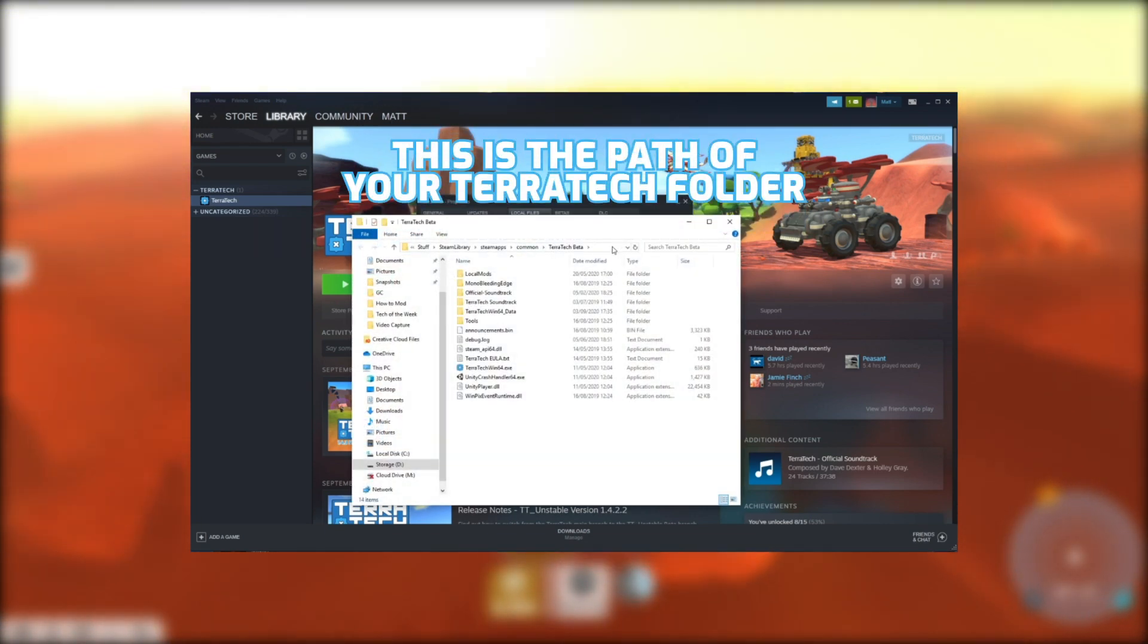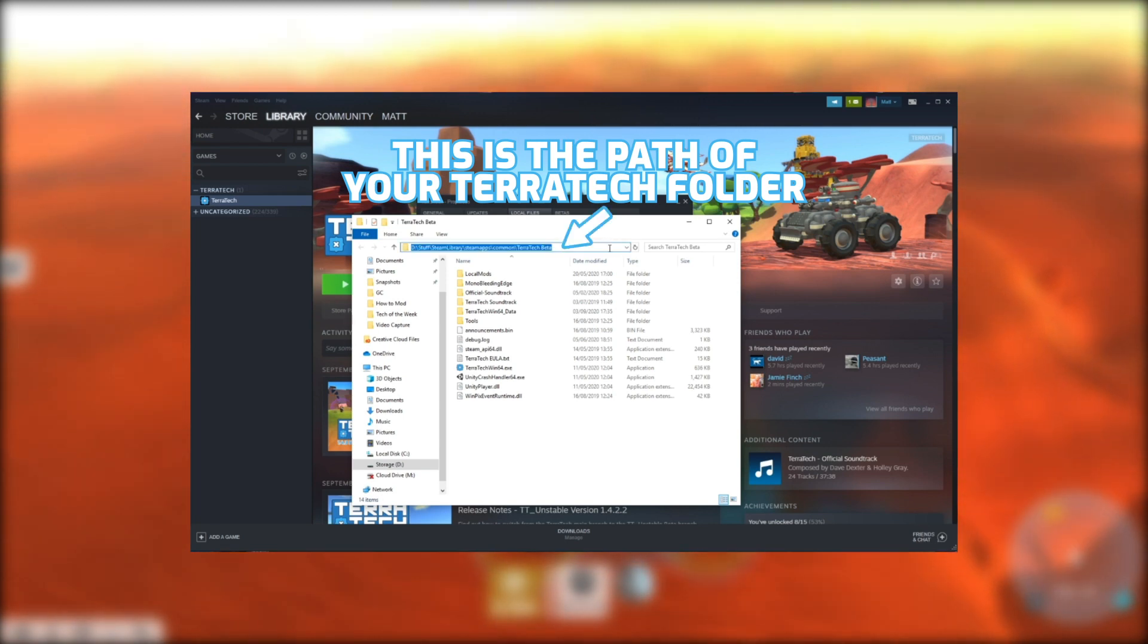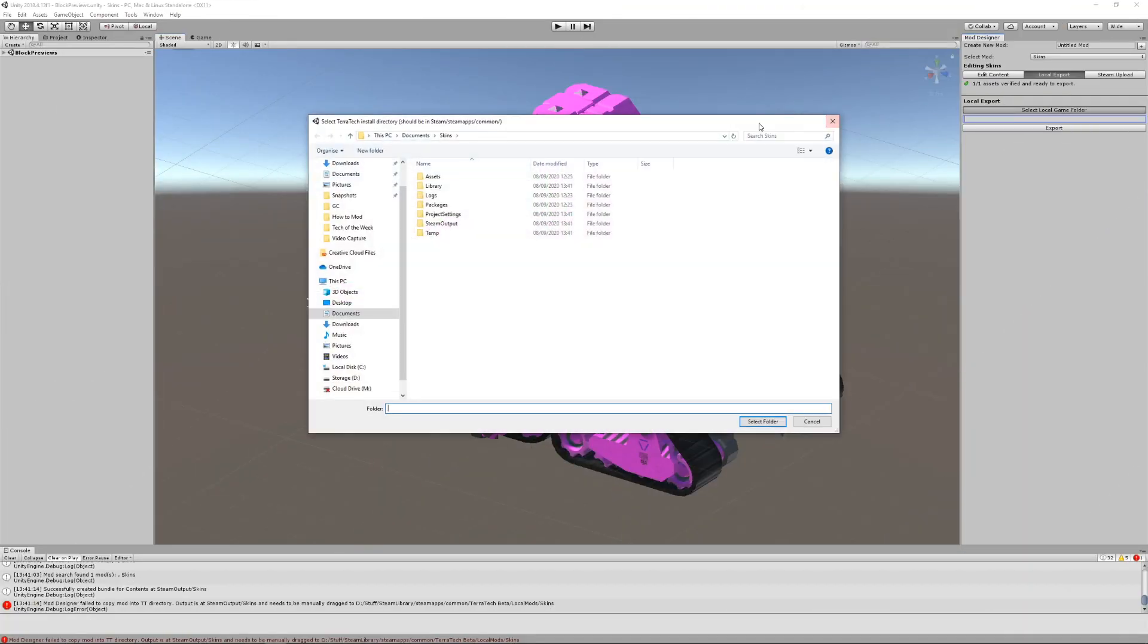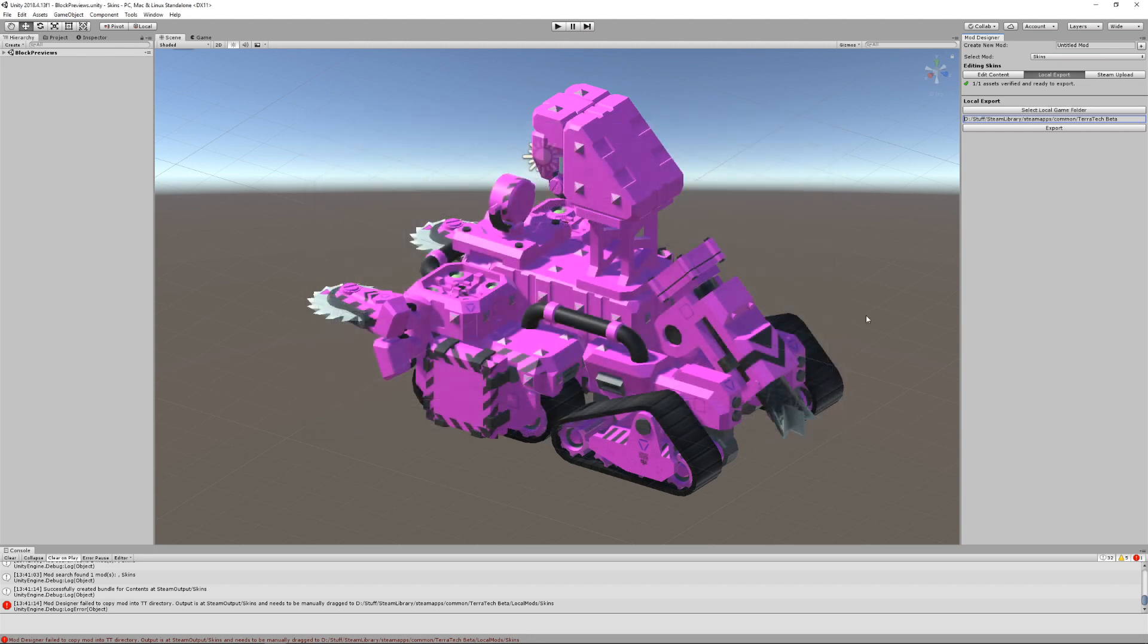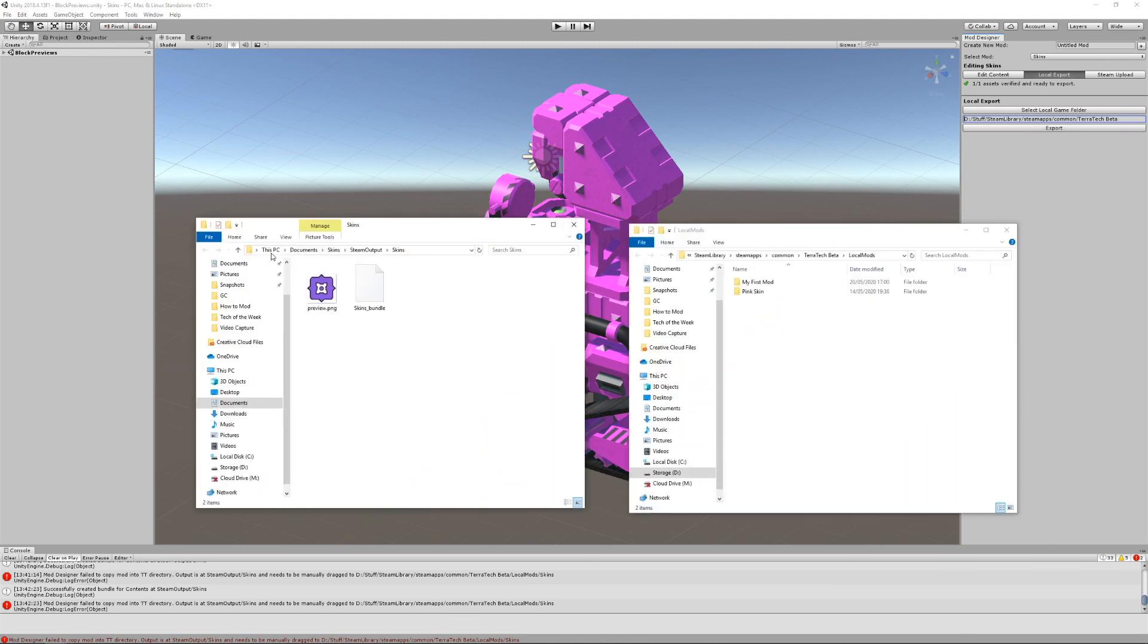To do this, you'll need to enter the path of your Terratech folder in the Local Export section. Then just press Export. After a moment, your mod will be packaged into a folder with the name of your mod and placed in the specified directory. Copy this whole folder into your Terratech Local Mods folder.